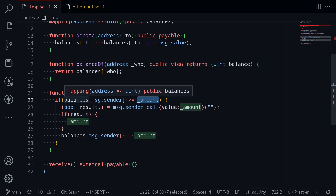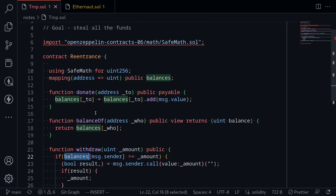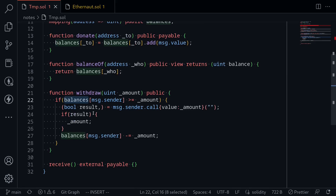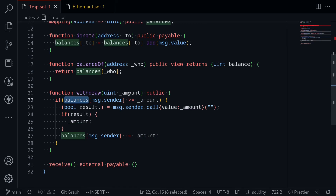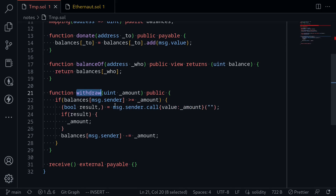We need to update this balance to be something greater than zero. The balance state variable is updated when we call the donate function. So what we can do is donate one ETH to ourselves and then call withdraw for one ETH. Our balance will be one ETH, the withdraw amount will be one ETH, it sends the ETH back to us, triggering the fallback function inside our contract, allowing us to call withdraw again.